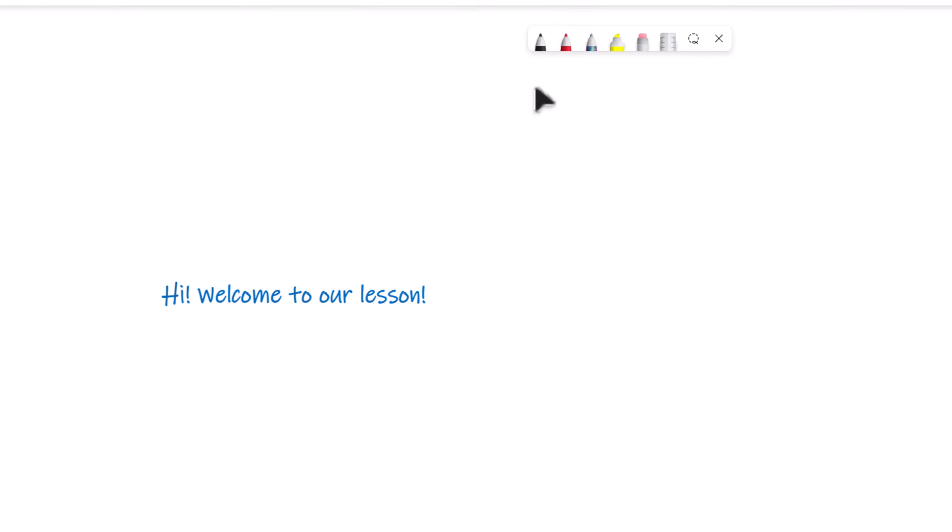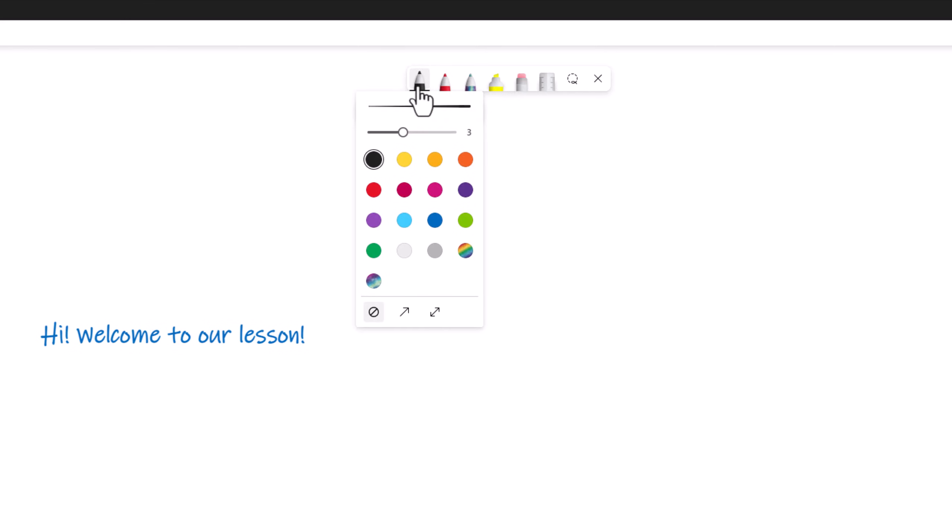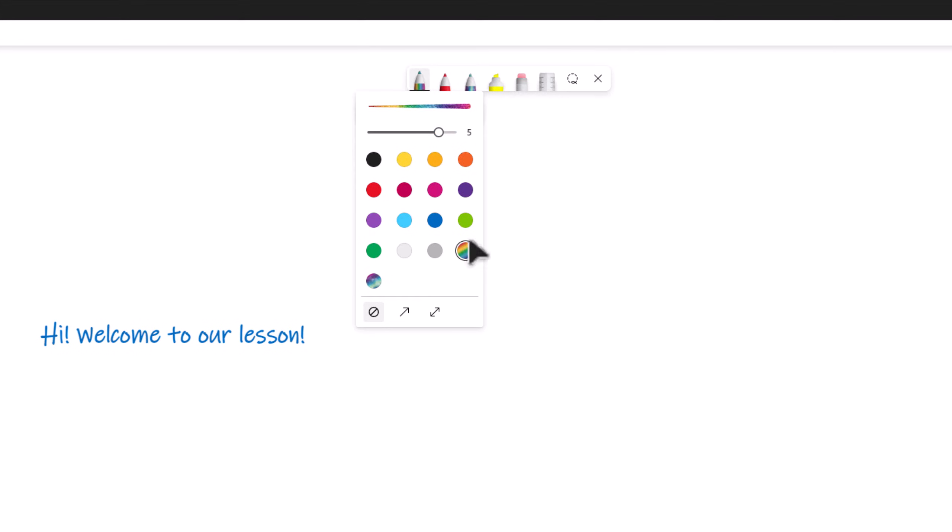MS Whiteboard comes with a range of annotation tools to make your text stand out. You have three different pens that you can choose from. This allows you to pre-select your favorite colors or thickness size to match your teaching style.